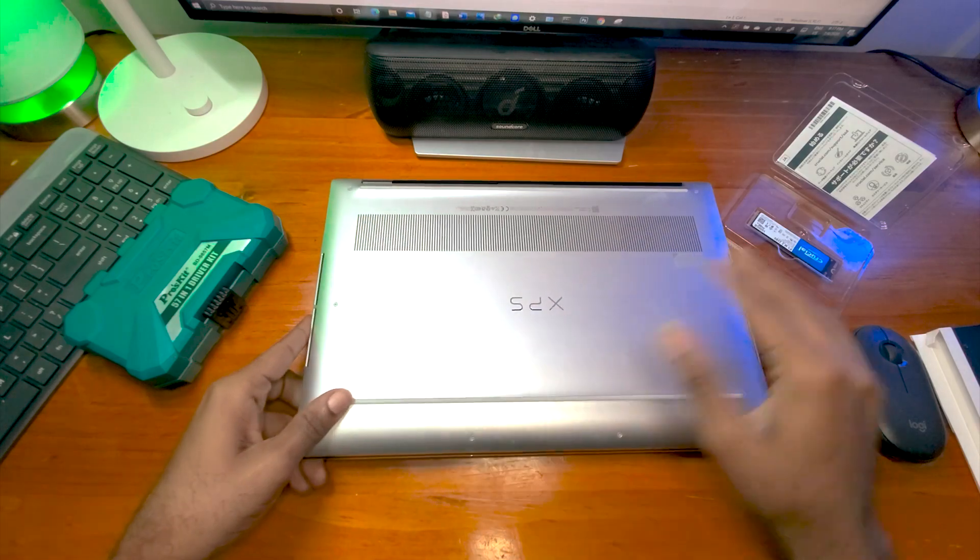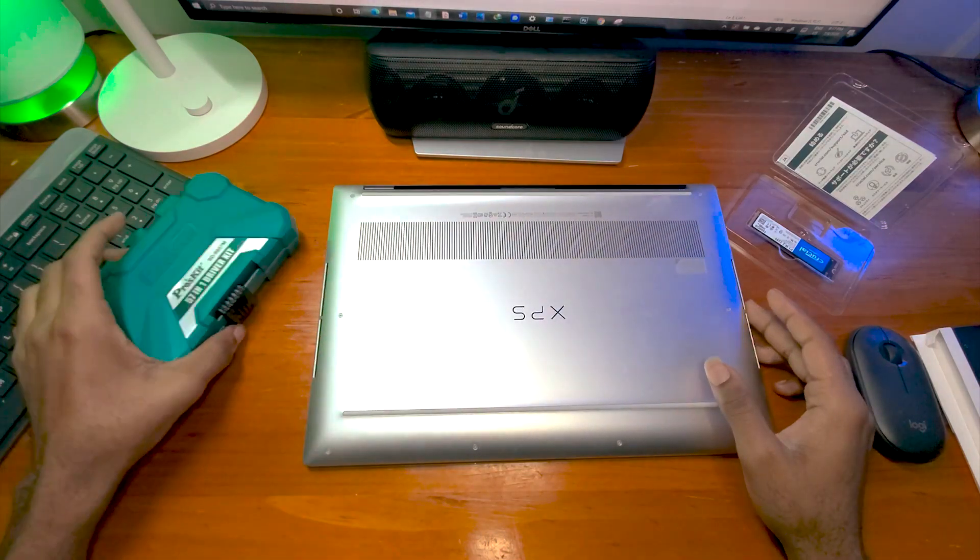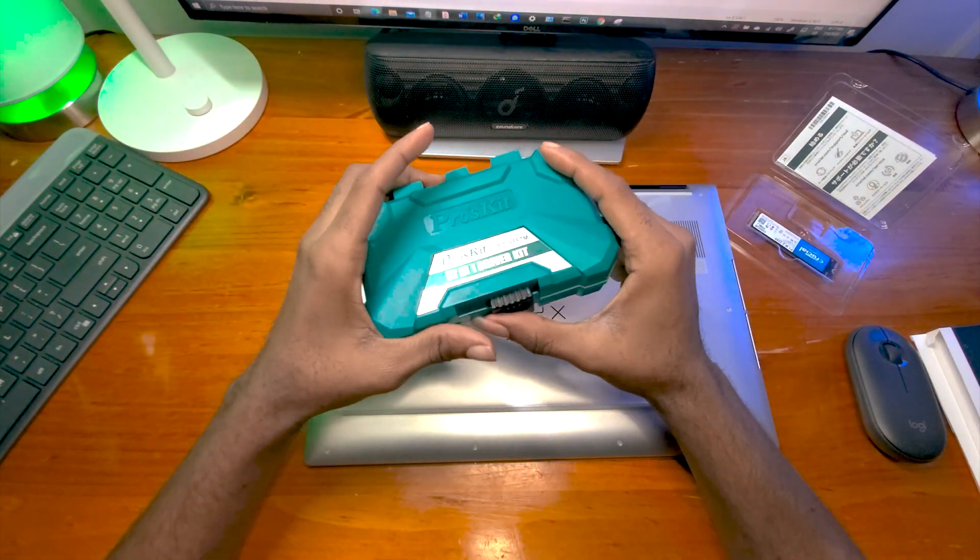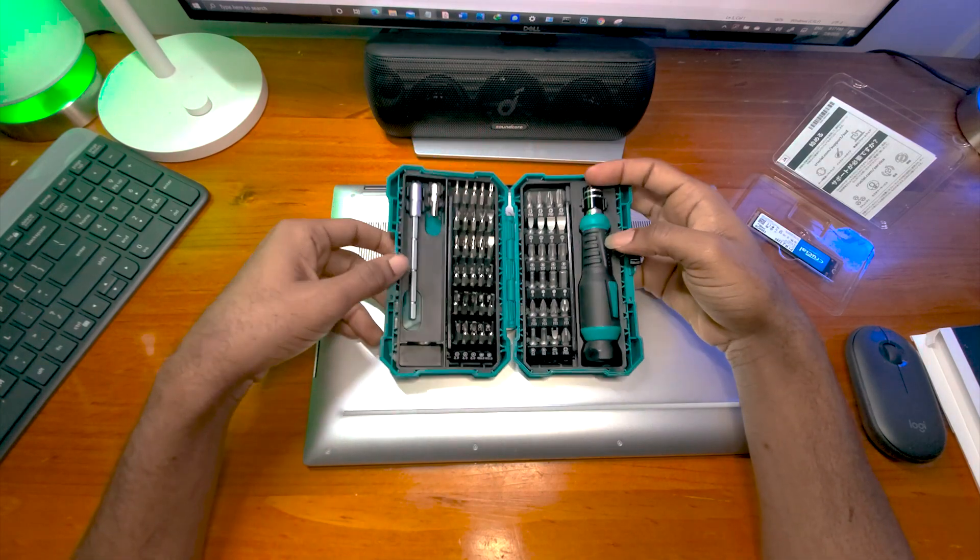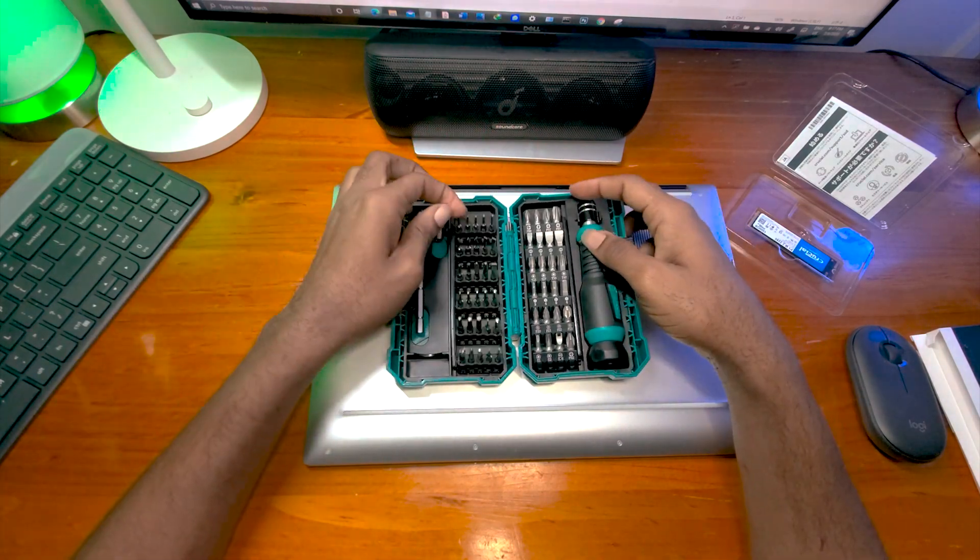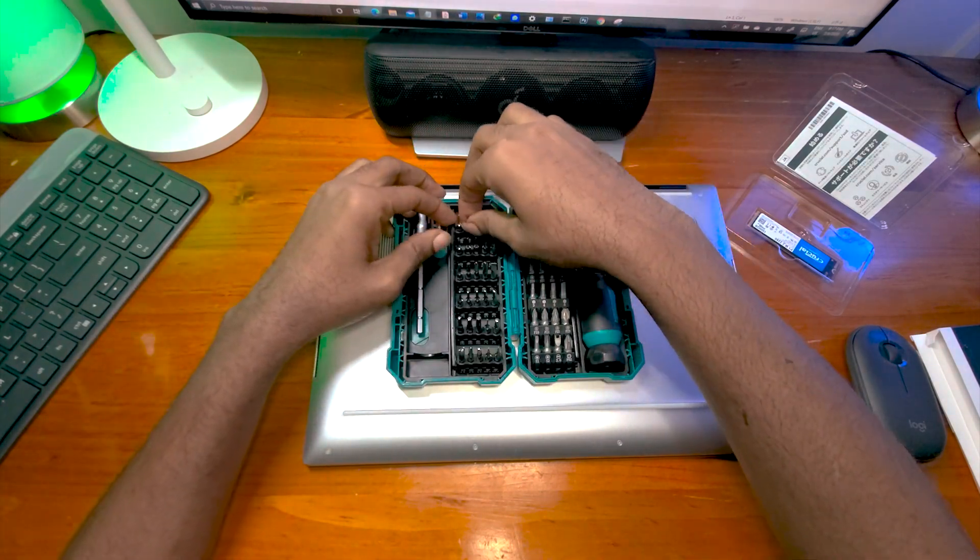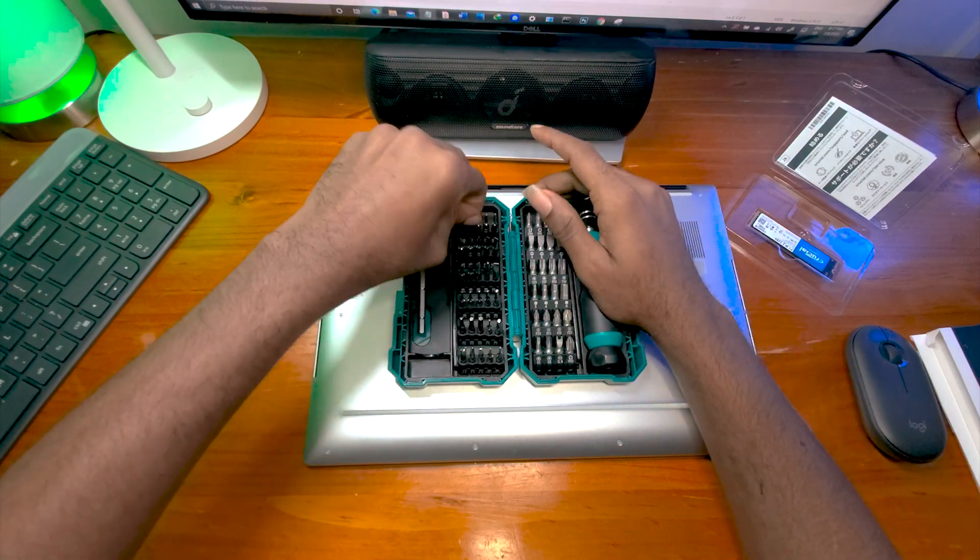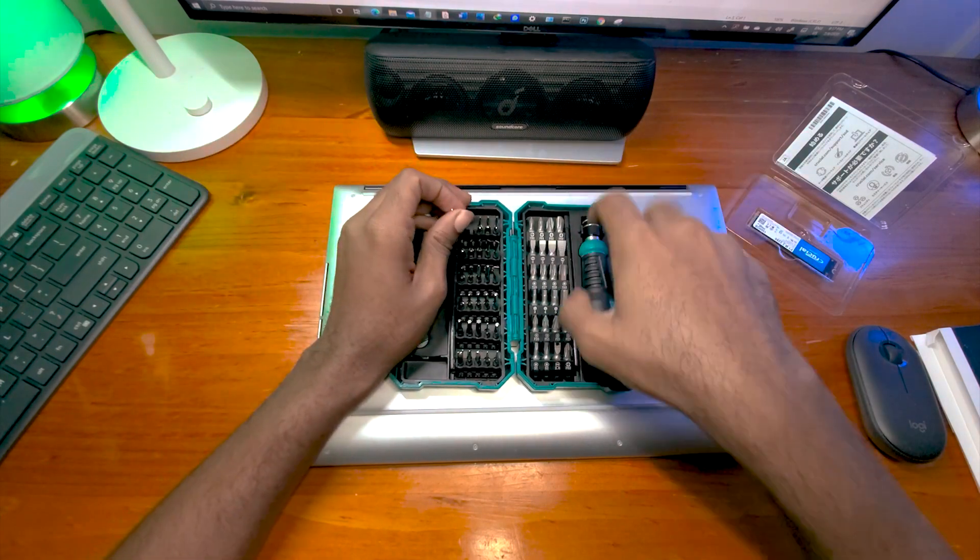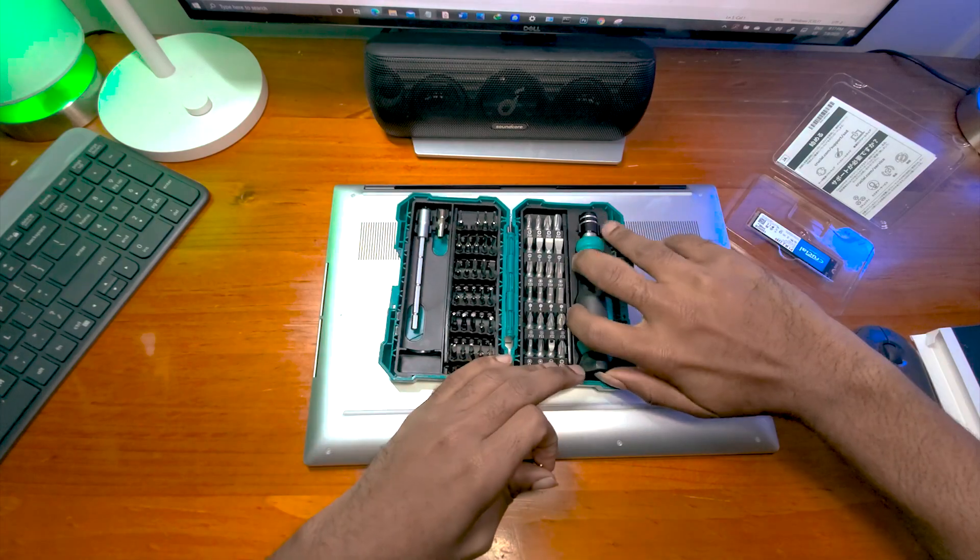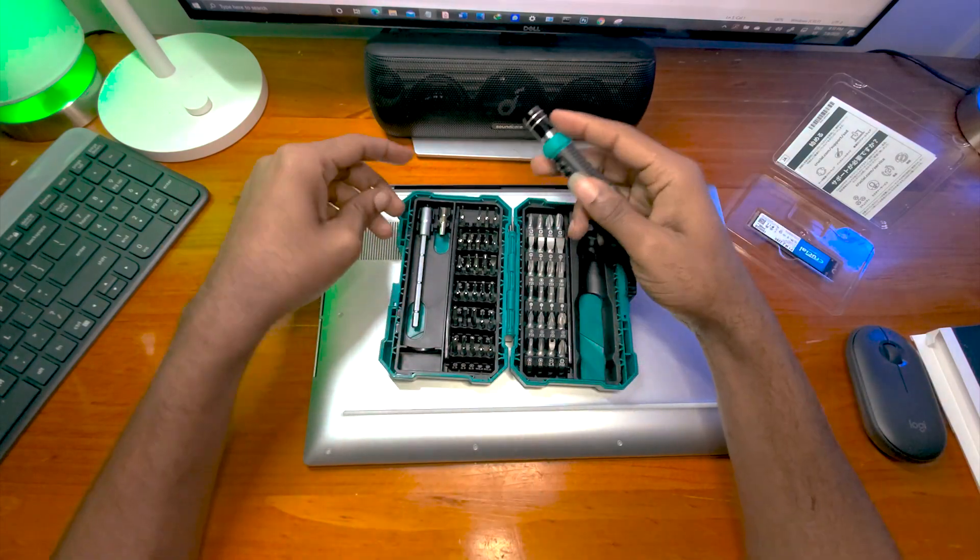This is a brand new laptop and I have my set of screwdrivers here. So I think the screws here are T5 screws. I'm going to be taking the T5 and let's be removing this.